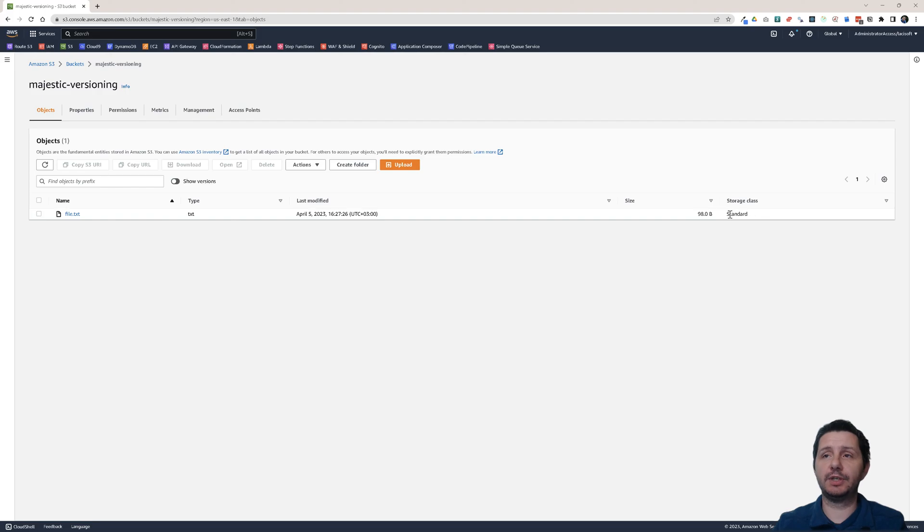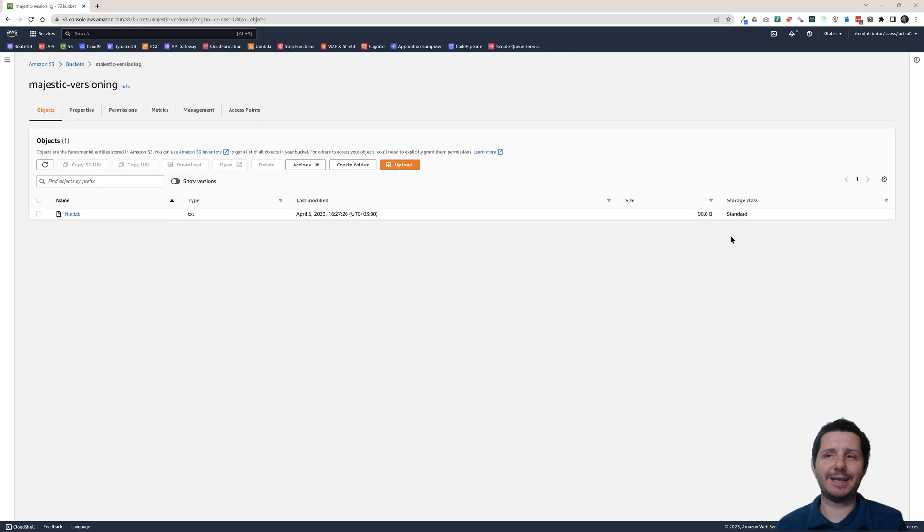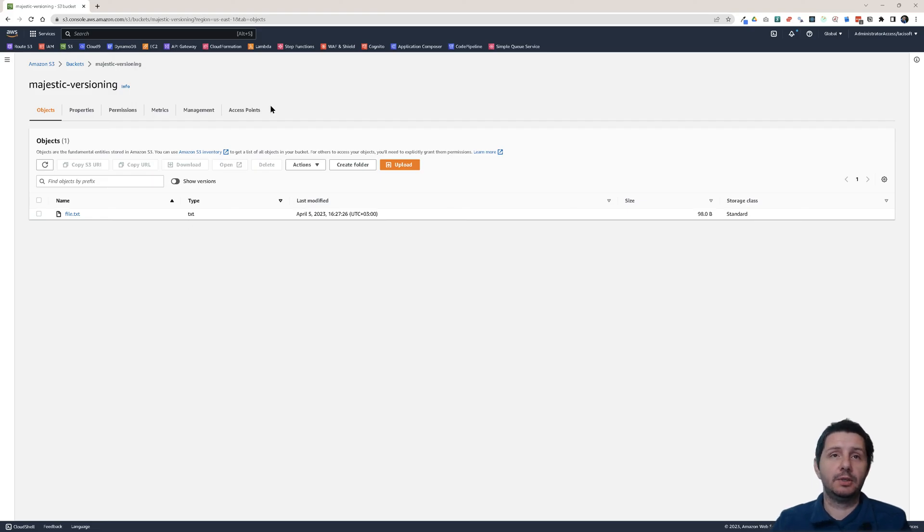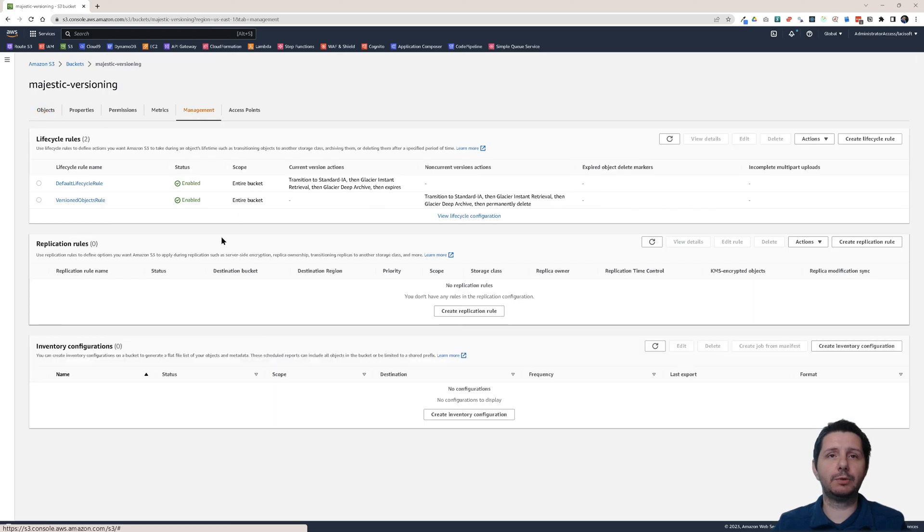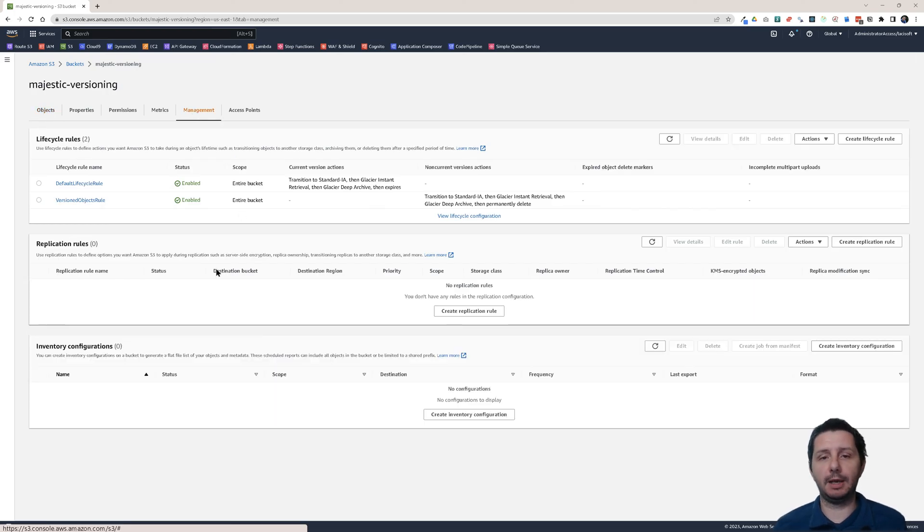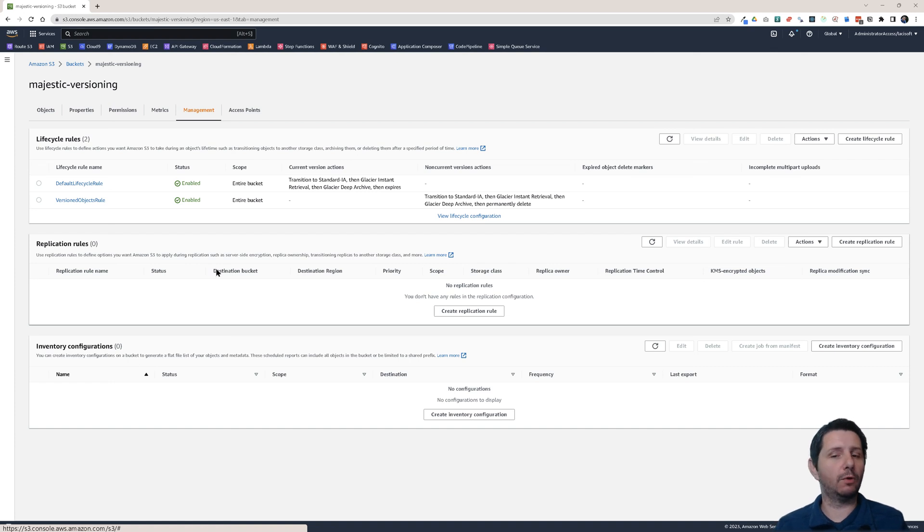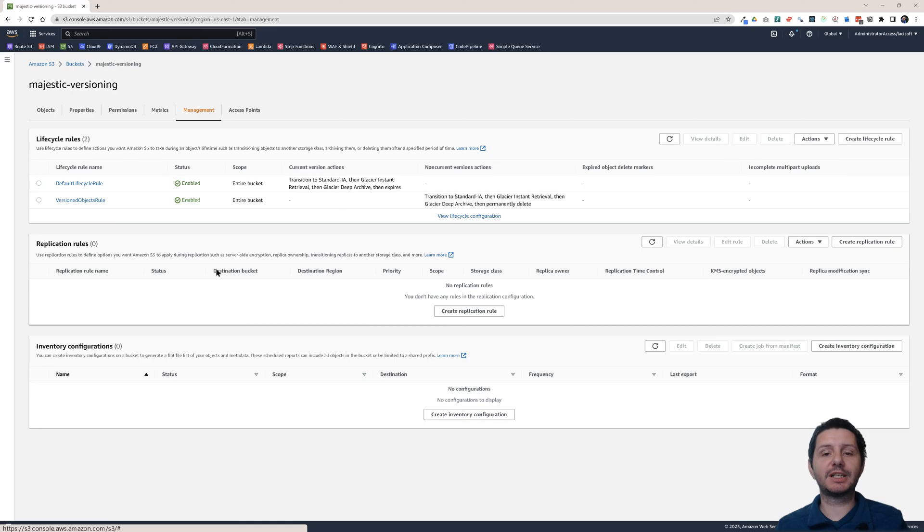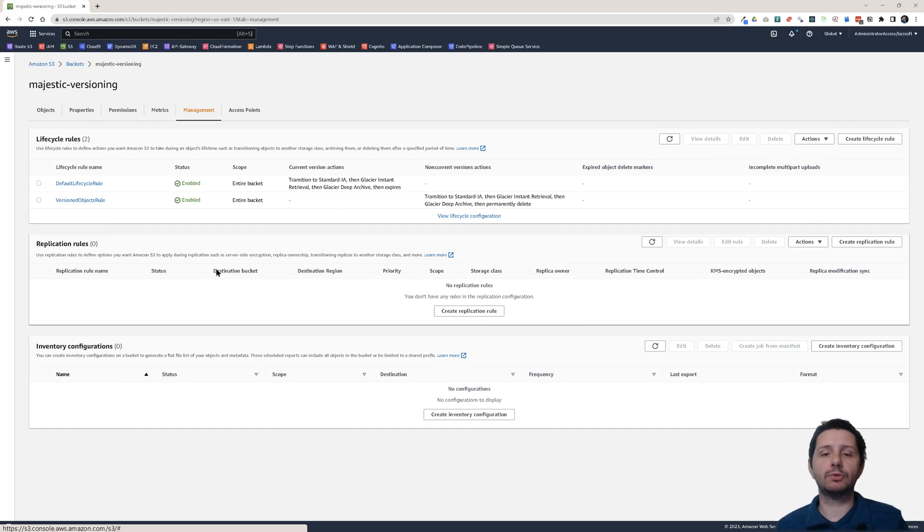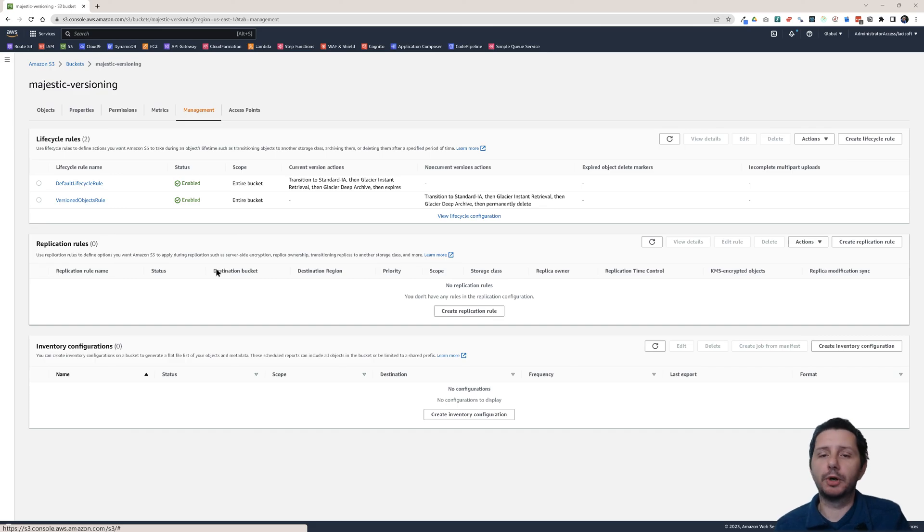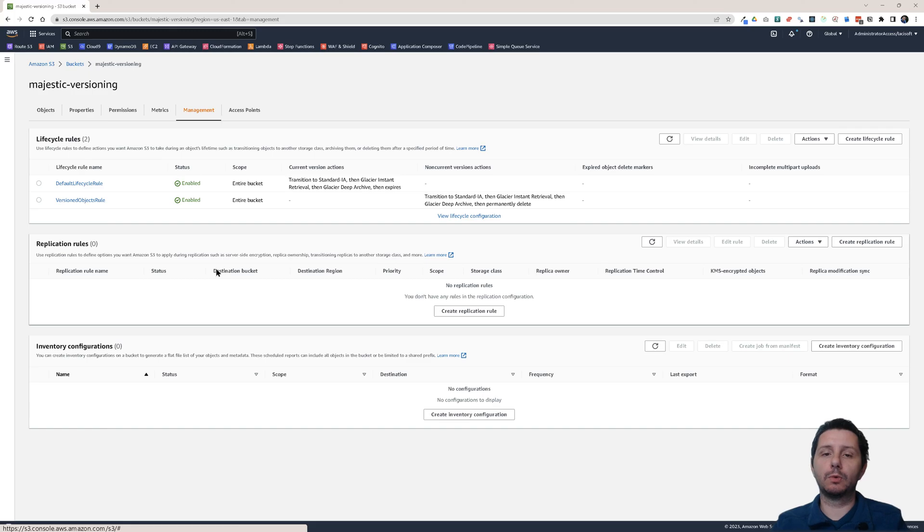So I'm going to pay less for the storage of this file. So these are lifecycle rules and this is how you can set them up. Hopefully this will help you to set up these lifecycle rules and lower your costs. Maybe you have log files or other types of files that you don't need to keep in expensive storage classes. So make use of these rules. Set them up and lower your costs. Because that's also an important thing when you're working with AWS.